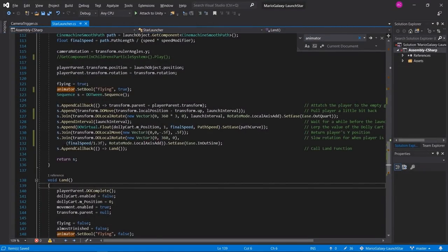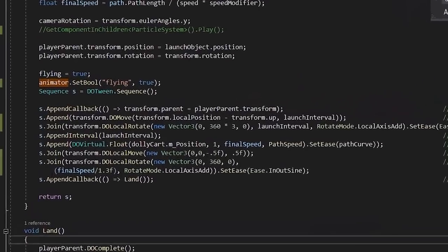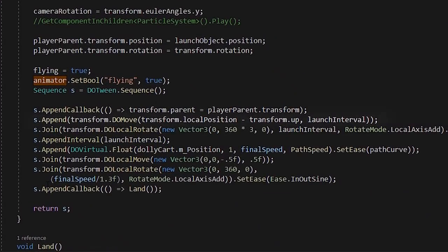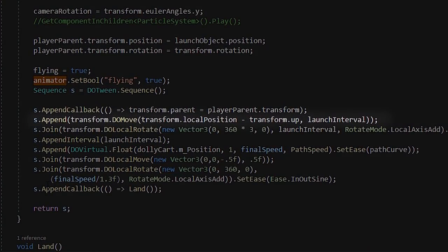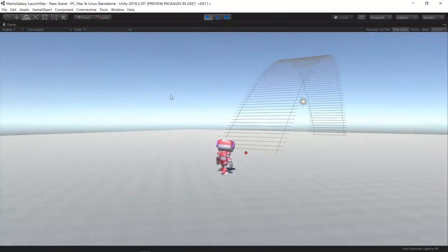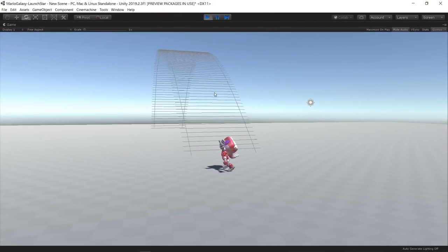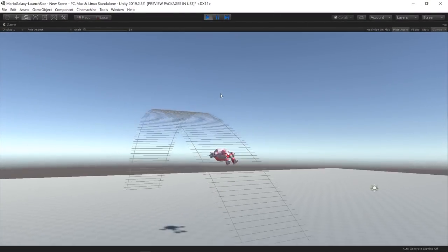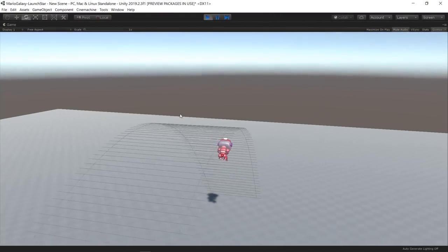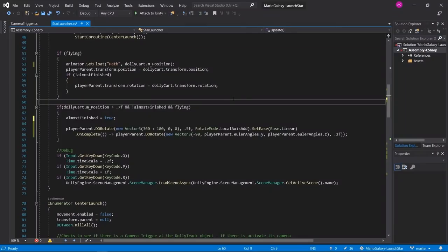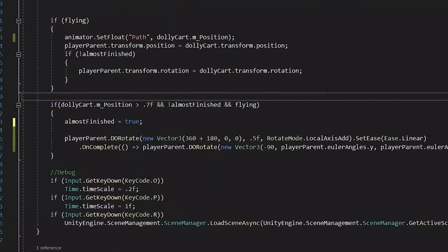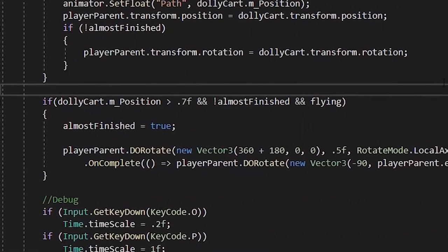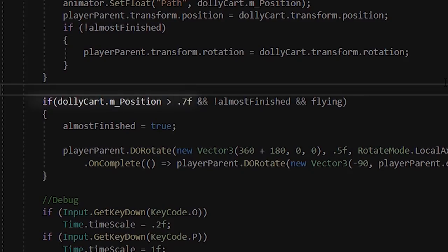I also added some rotation to the player on the Y-axis right before the second sequence. I add some tween animations for the character that pulls and rotates it before the launch. Since the path position was normalized, I was able to set things to happen when the player reached 70% of the track.